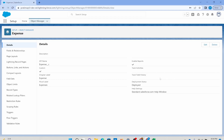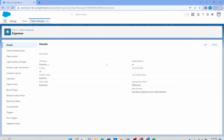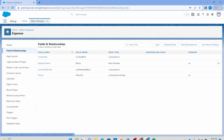How do we create these relationships? Always, always start from your child. Whenever you're trying to create a relationship between two objects, you start from the children side — the many side. I'm here in the expense object, which is my child. I'm going to go to Fields and Relationships and hit new.